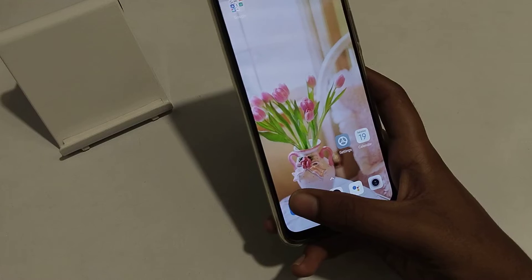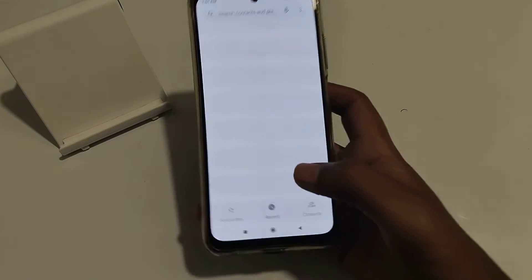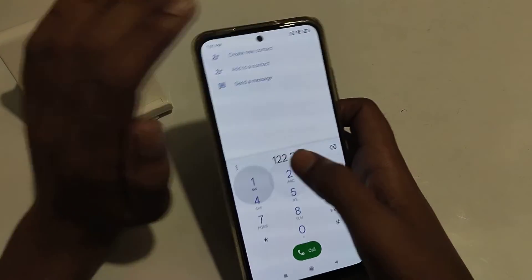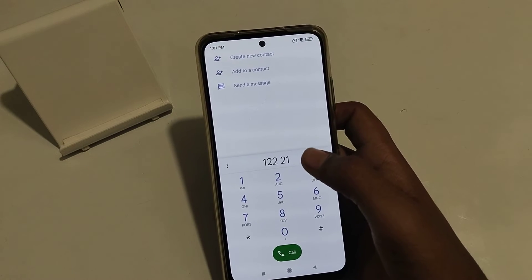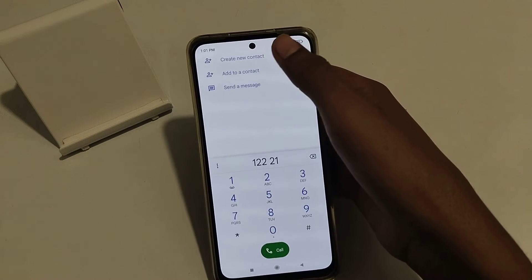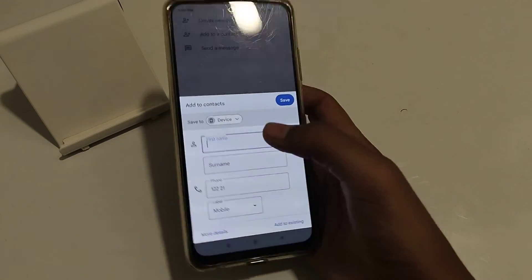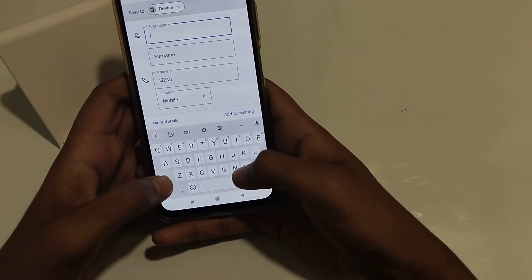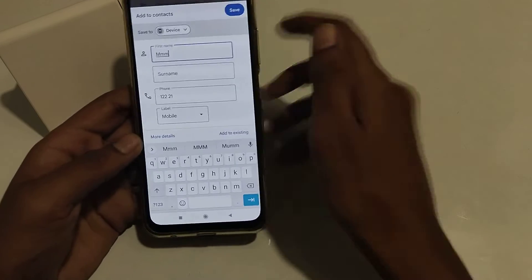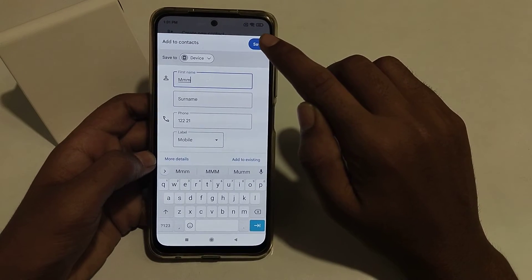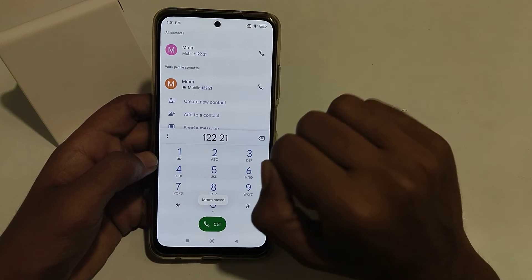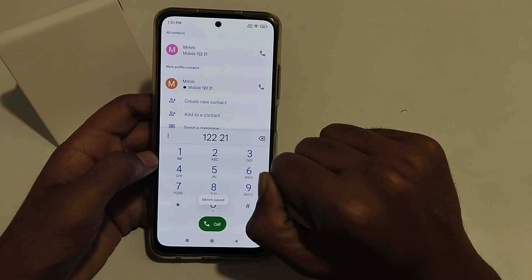First of all, open your phone dial pad. Enter the number you want to save, then you can see 'Create New Contact' — click here. Enter the first name, and then save. As you can see, that's how to save a contact.